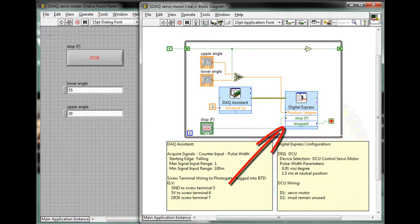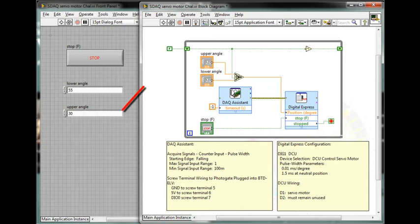The two control angles toggle during each iteration of the control loop by means of a shift register containing a Boolean variable.